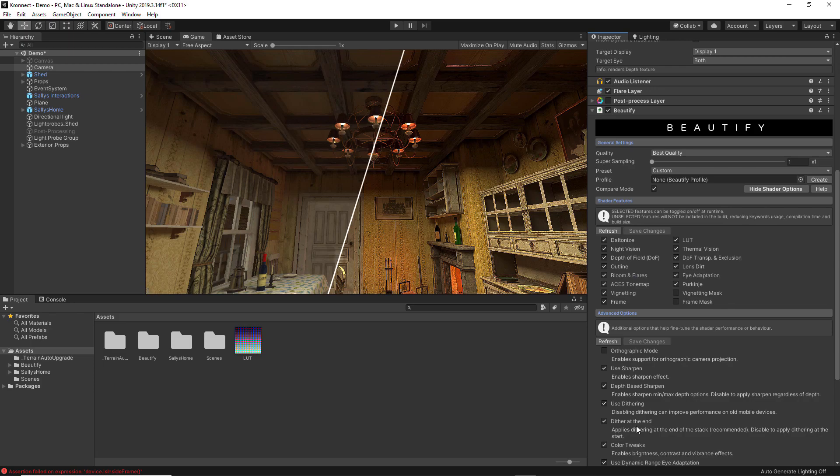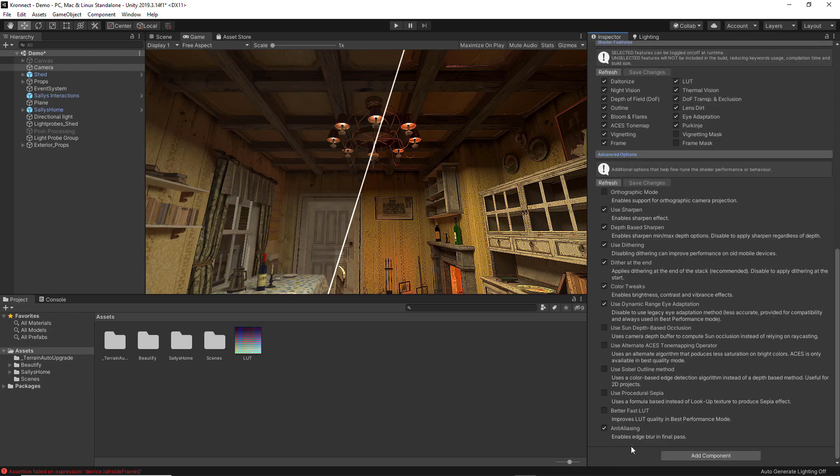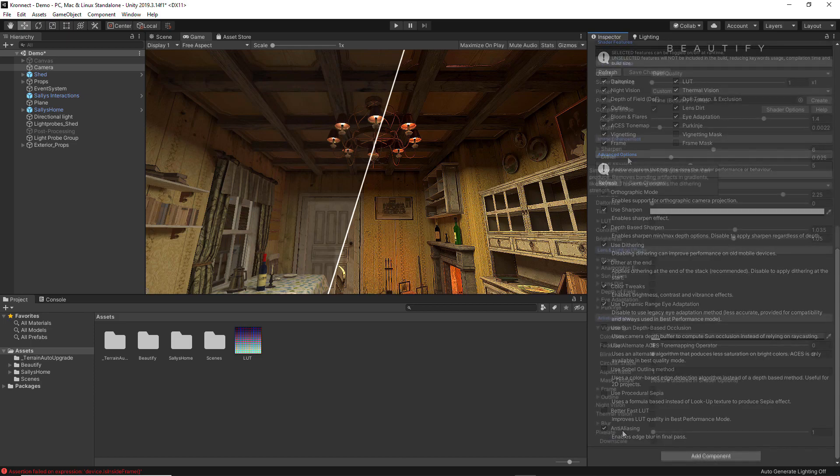Finally, if you scroll down to the bottom of the Shader Options, you can enable the anti-aliasing feature.